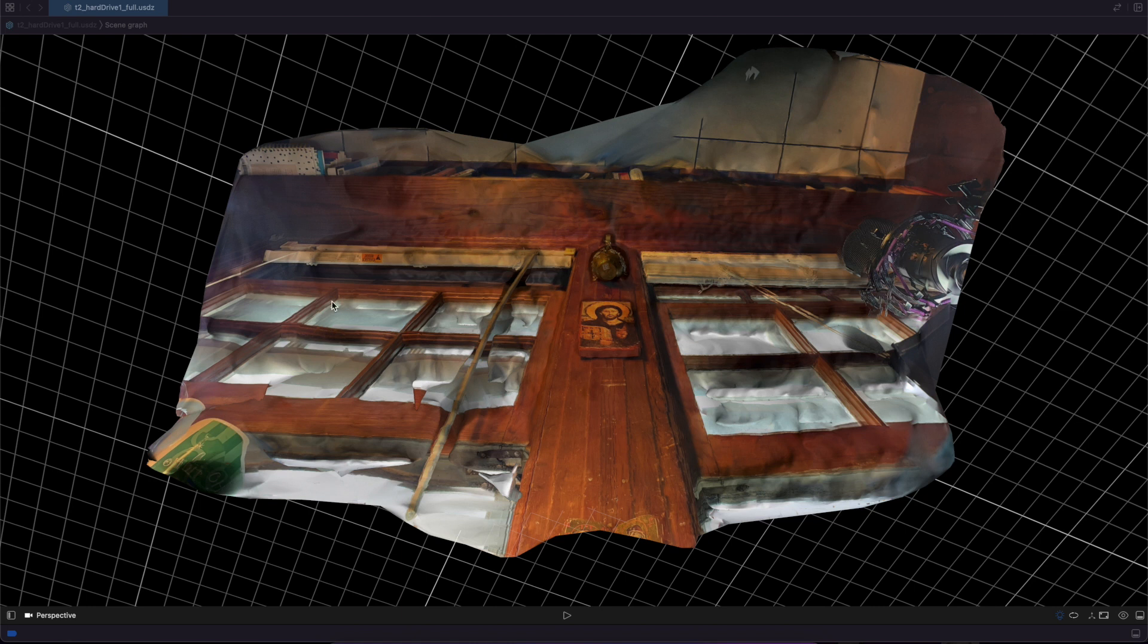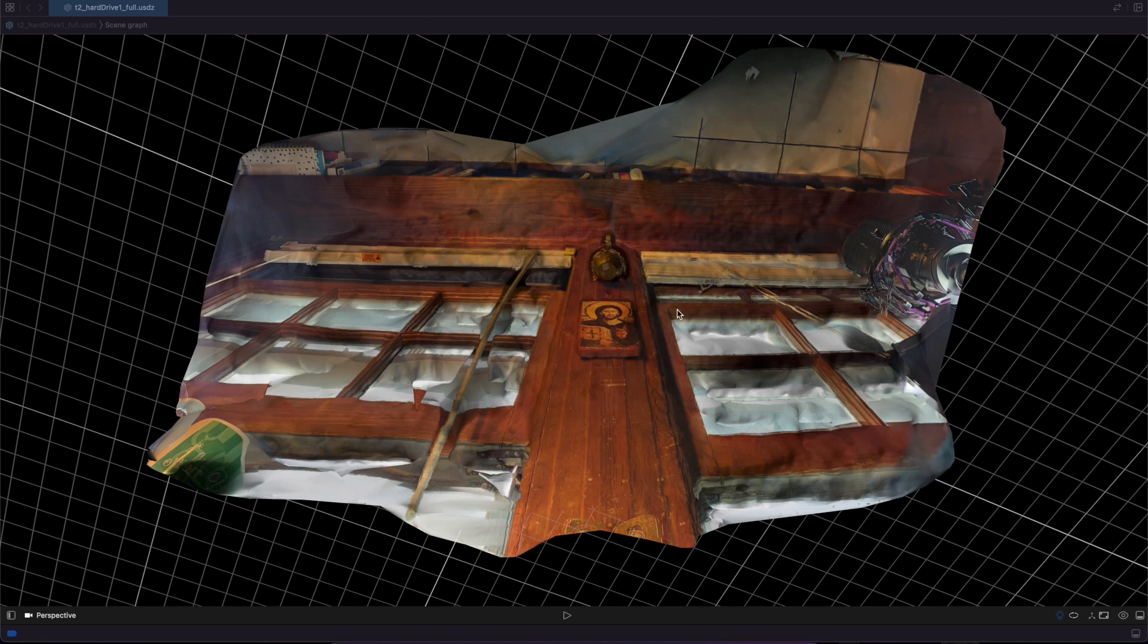Also everything is reversed so this green cup was actually on the right side. This little pole was on the right side also and my microphone is on the left side. The icon is also reversed.